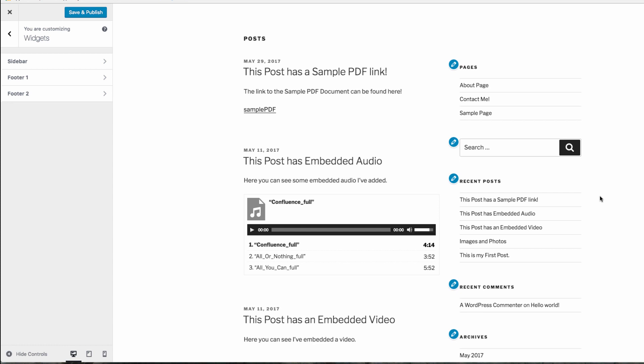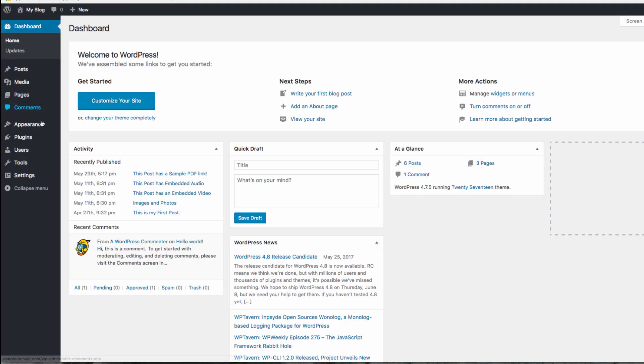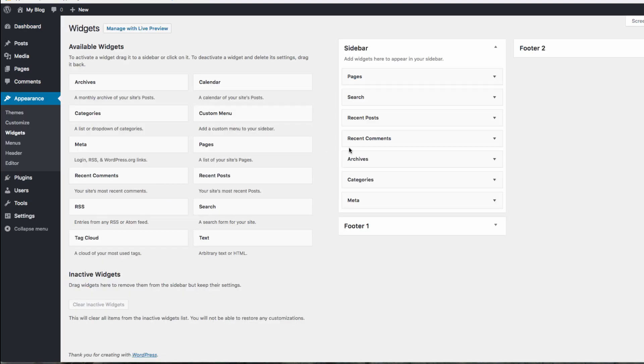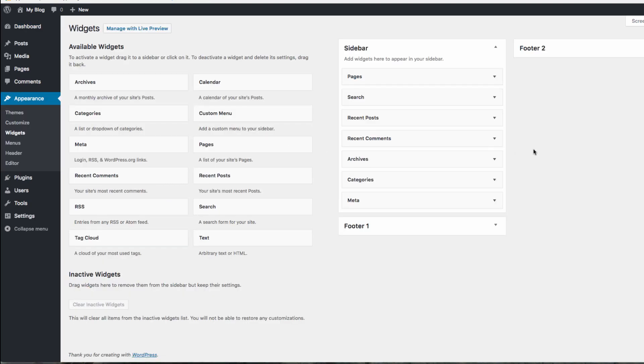The widgets subpanel is accessible from the WordPress dashboard. This allows you to edit, add, and rearrange the order of the widgets.